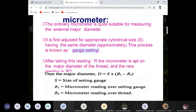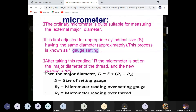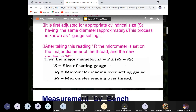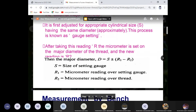Major diameter D is equal to the size of the setting gauge, plus or minus the micrometer reading over the setting gauge, and the micrometer reading over the thread.